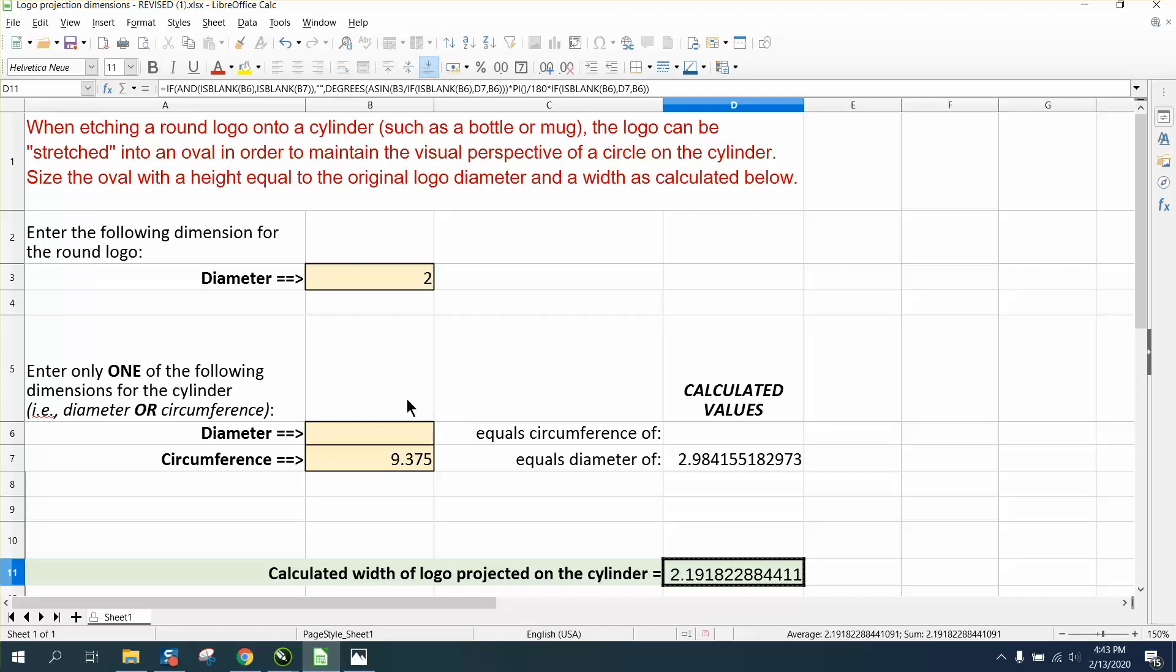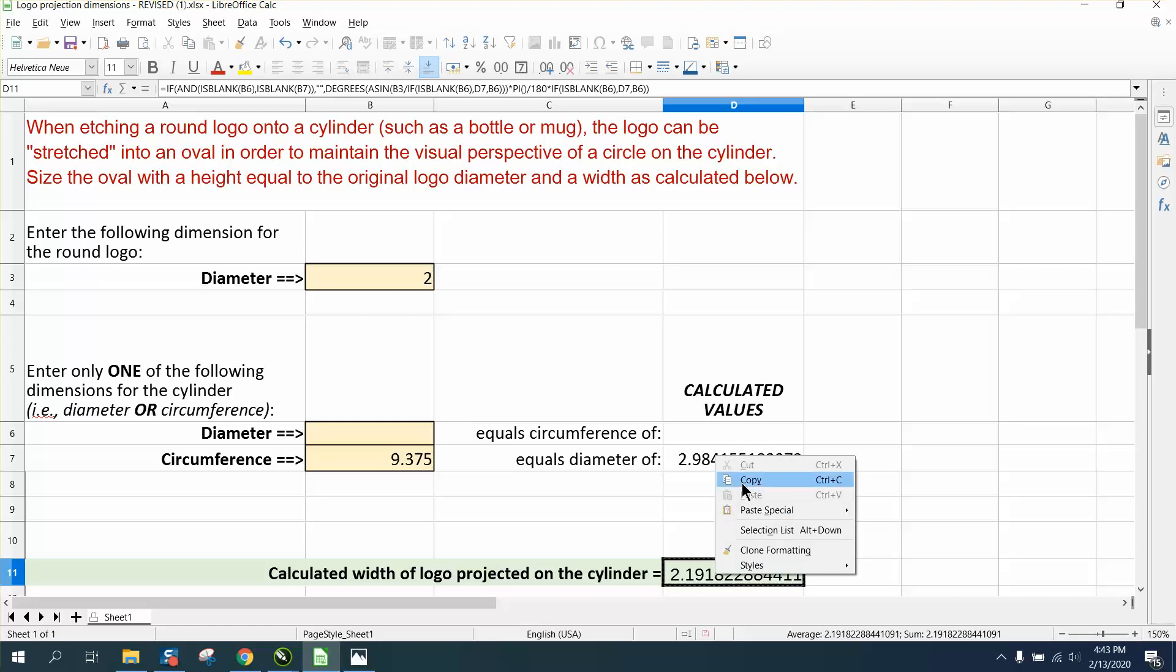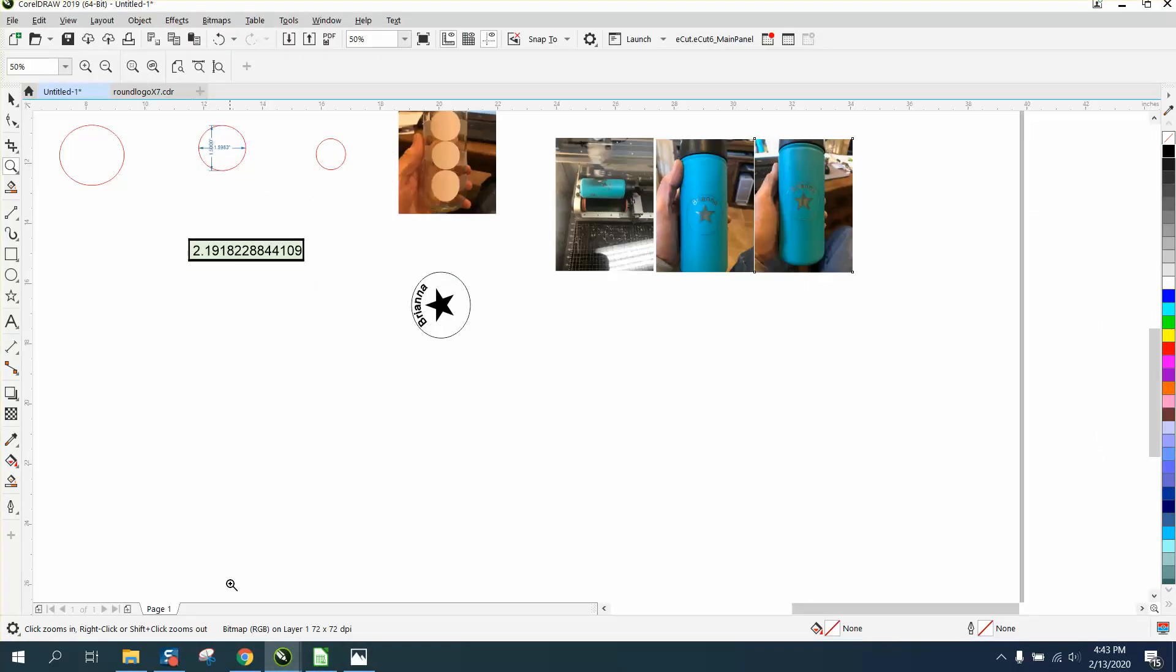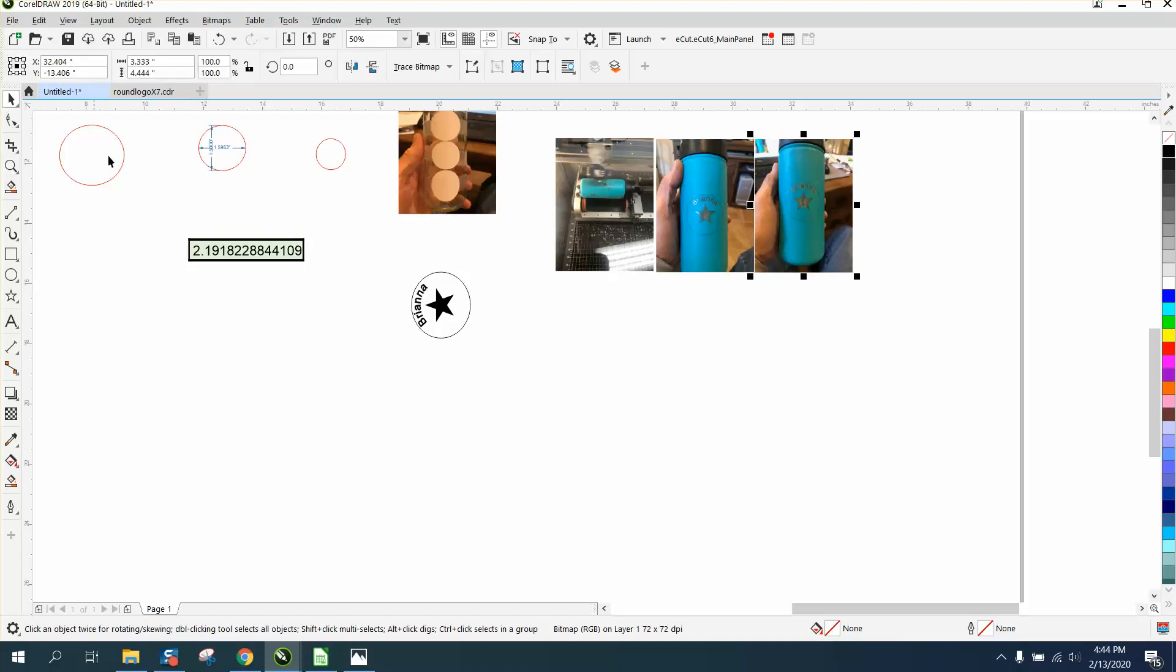It's a neat feature. I put in the dimensions - a two-inch circle on a bottle that was nine and three-eighths - and it calculated 2.191822. You can copy that and bring it into Corel and paste it right there when you make your circle.